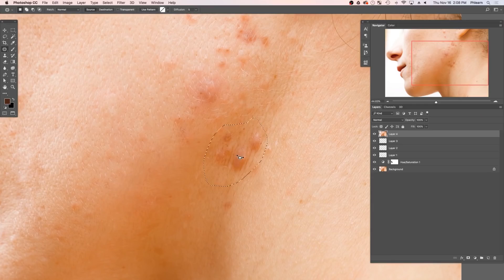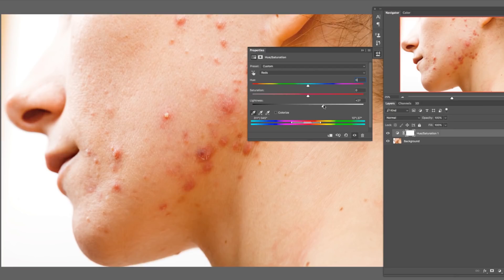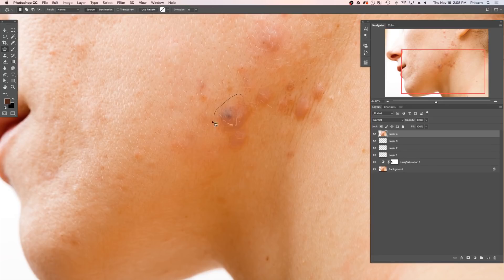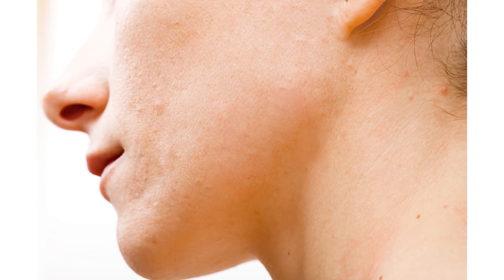We all have pimples and zits and we all want to get rid of them — now you can do it in Photoshop. We're going to show you really good tips for reducing overall redness on your face, how to target reds and take that redness out. Then we'll show you a few different methods for actually cleaning up the skin itself. We've got a pretty extreme example today with a lot of redness. Let's go ahead and jump into Photoshop.